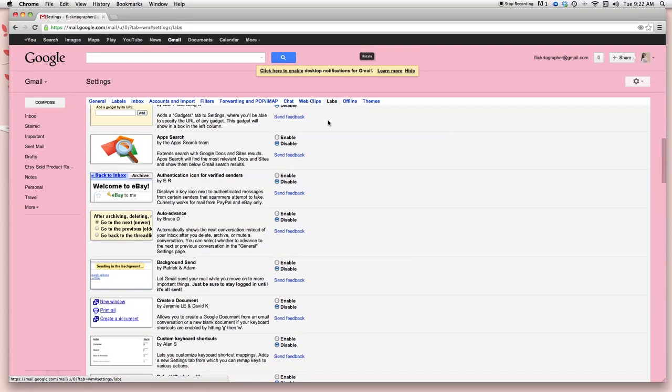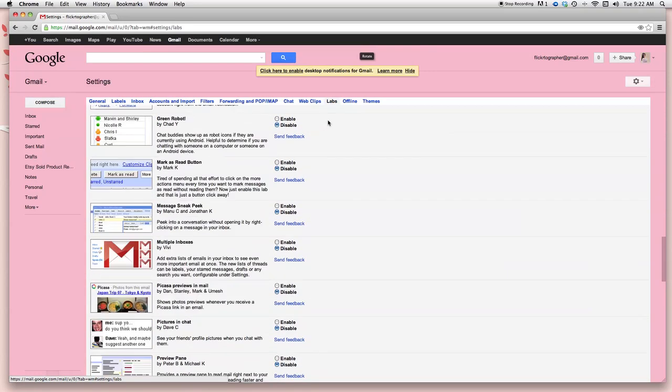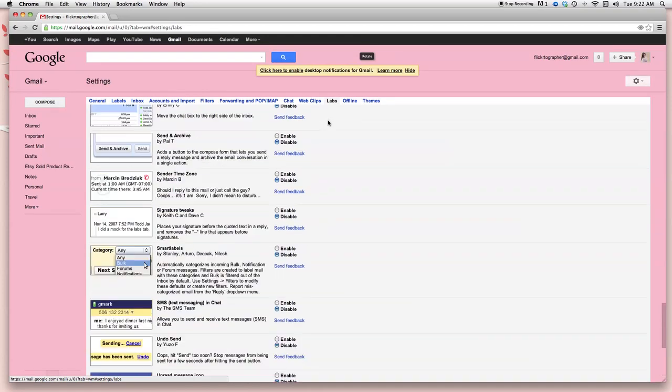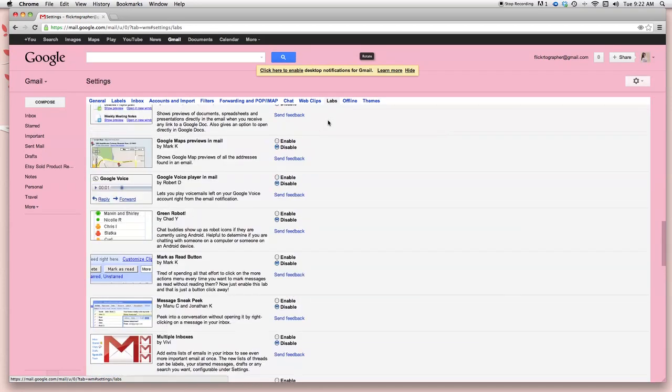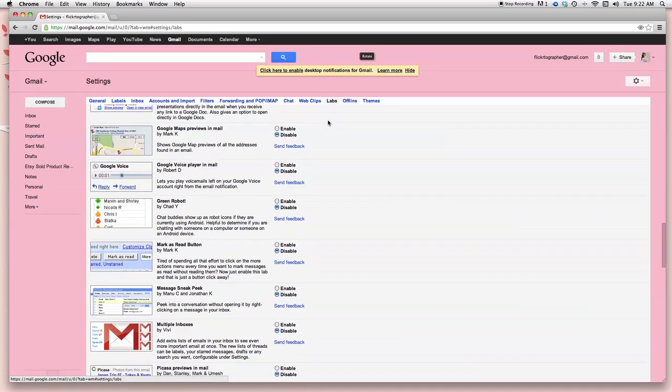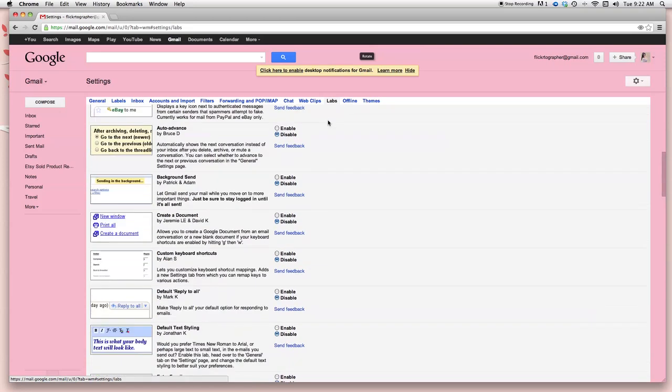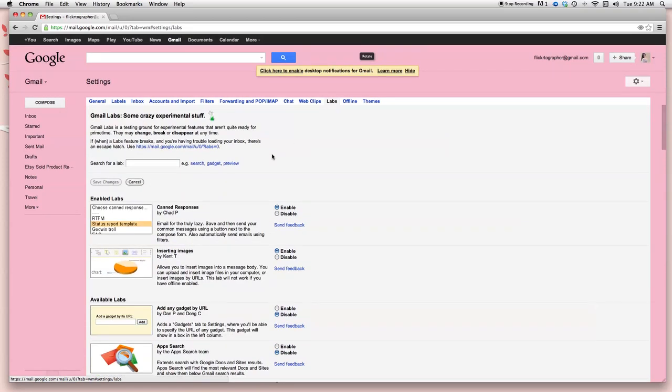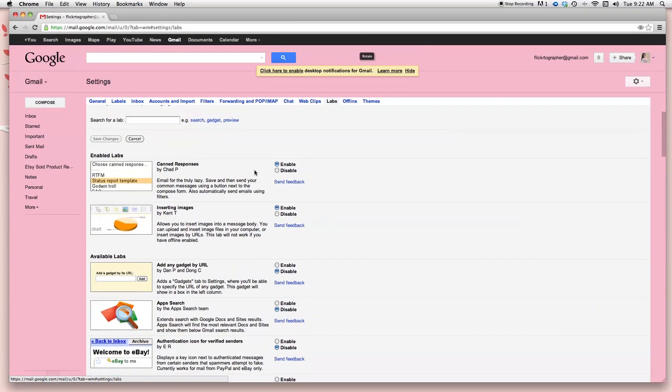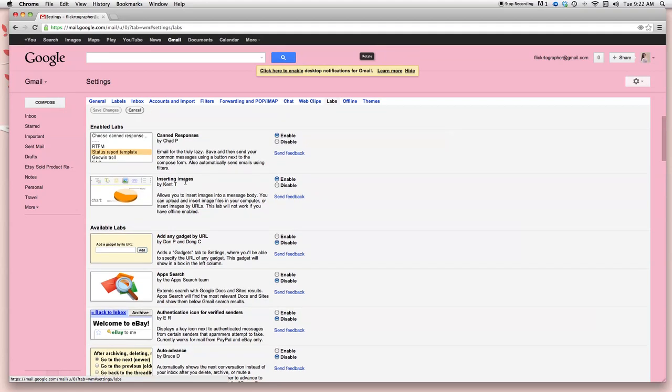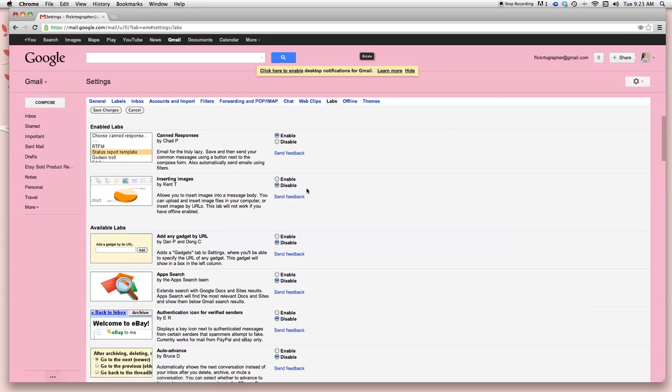These are all the different plugins that you can activate and enable for your Gmail account. Mine are at the top. So as an FYI, you're looking for the one that is called inserting images. This is it right here. It's by Kent T. Mine is already available at the top and enabled because I've already set it up. But for you being new to it, it's going to be disabled.